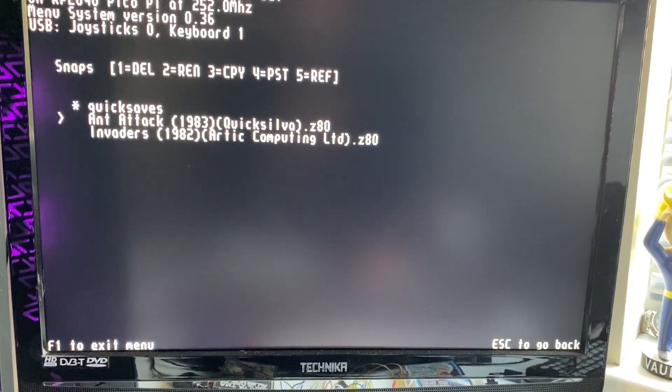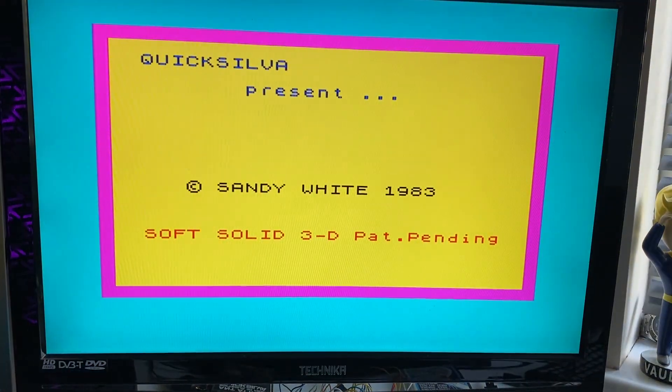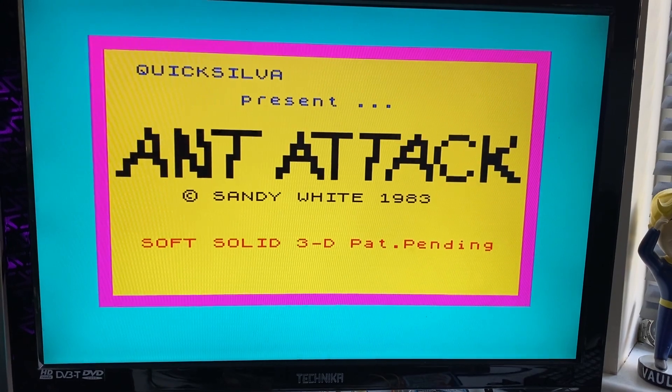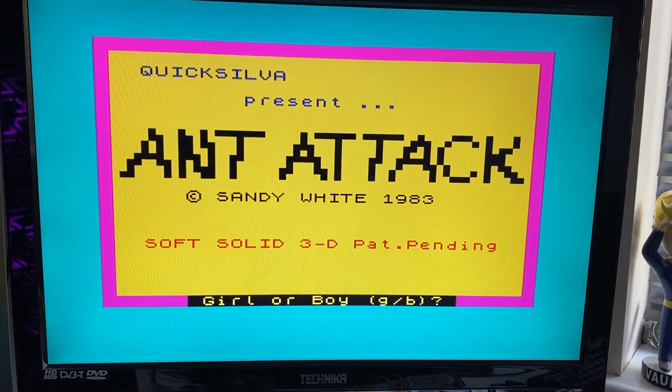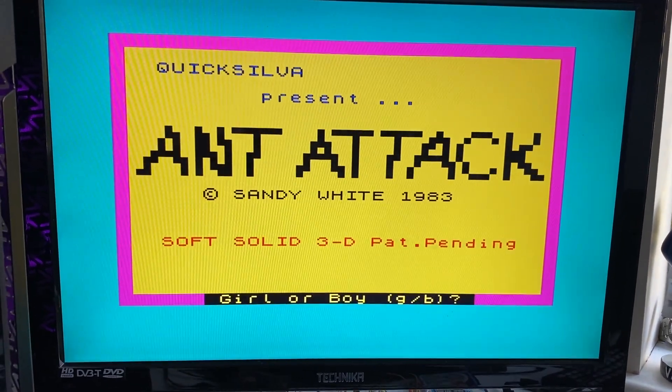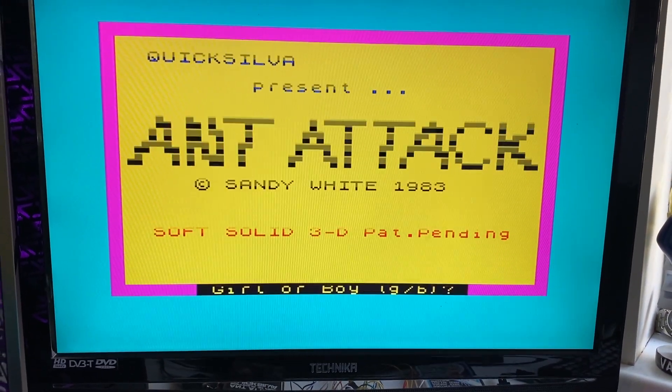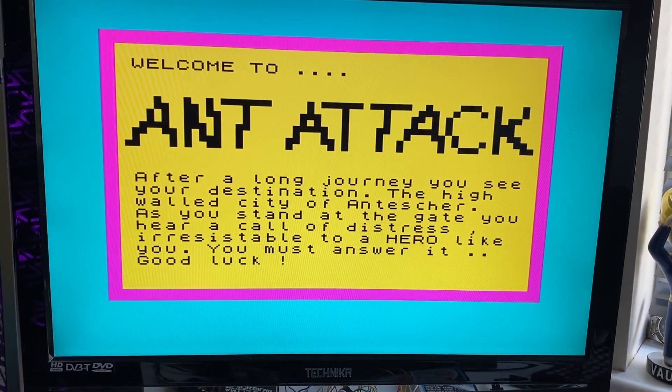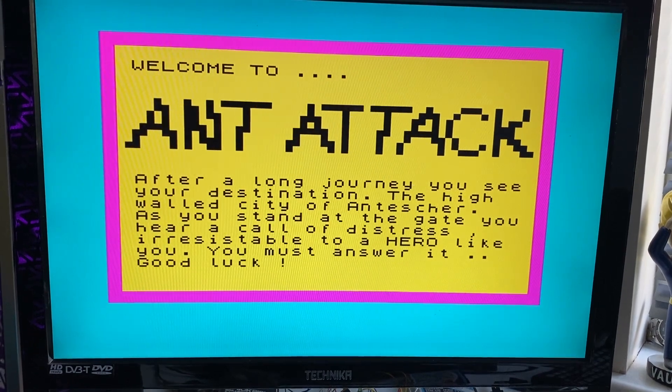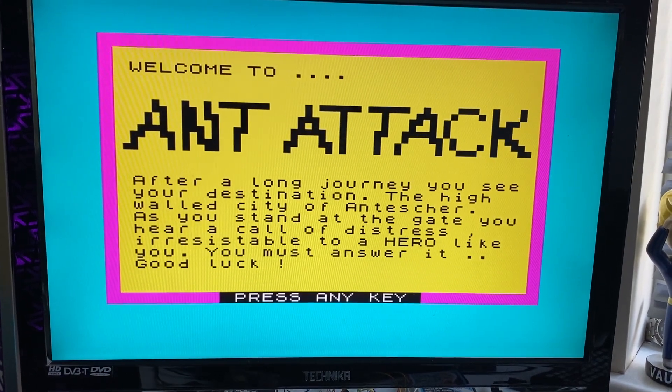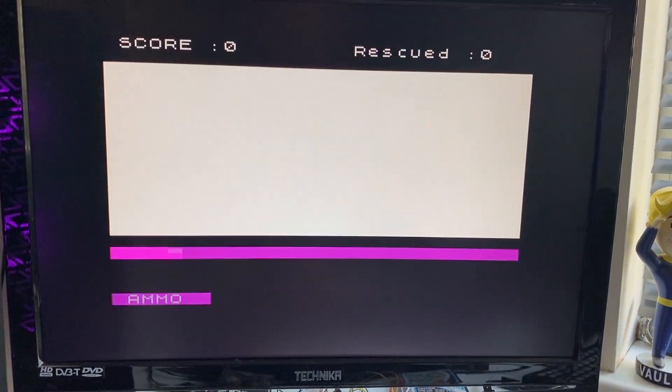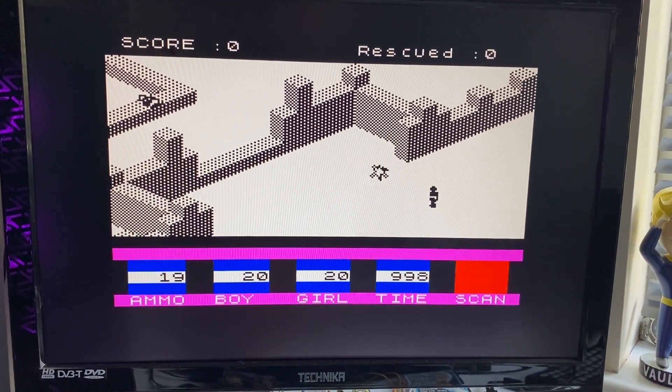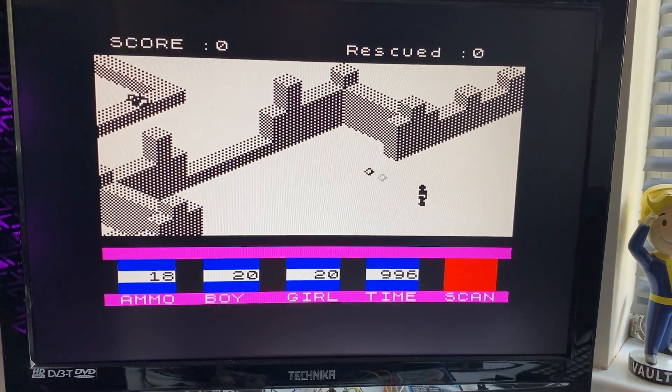Let's try Ant Attack. Yeah, perfect. We're getting a little bit of gameplay but yeah, it's quite a quiet game this I think. Yeah, there we go, all done, fantastic.